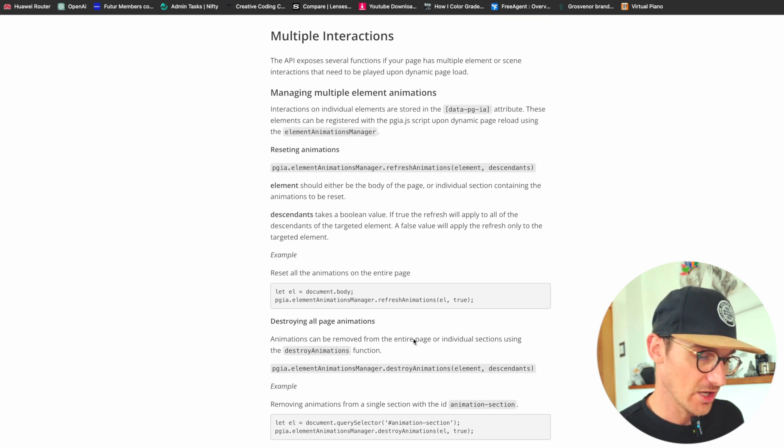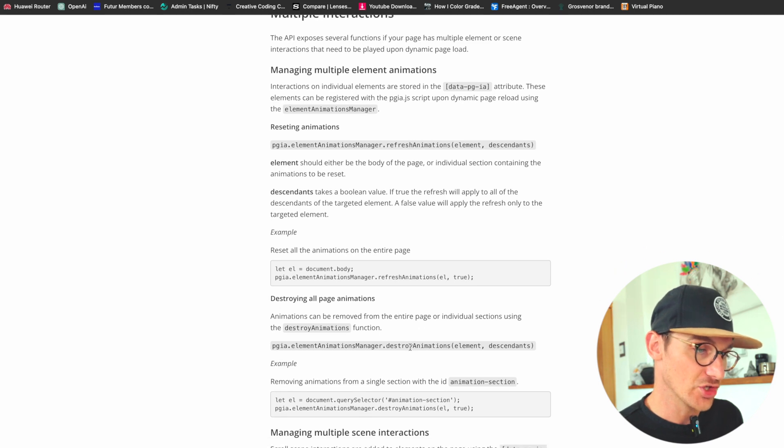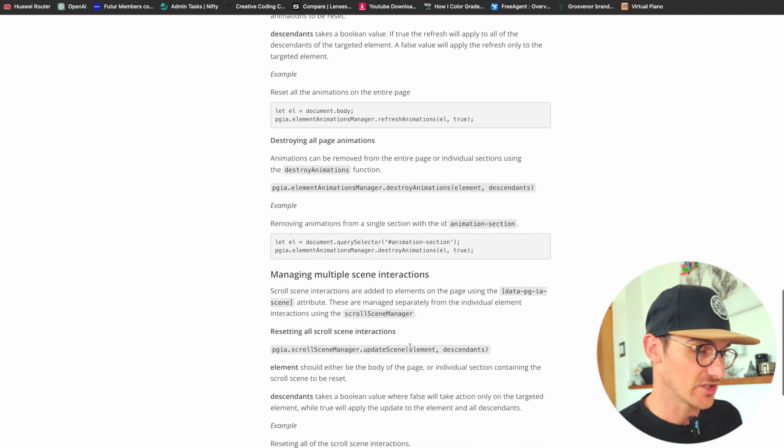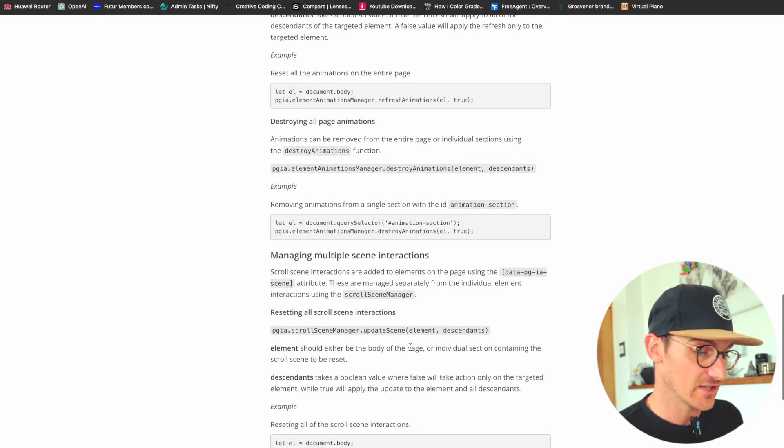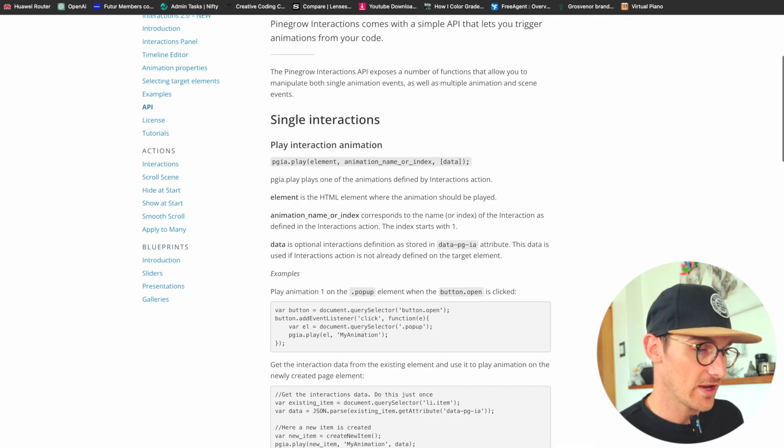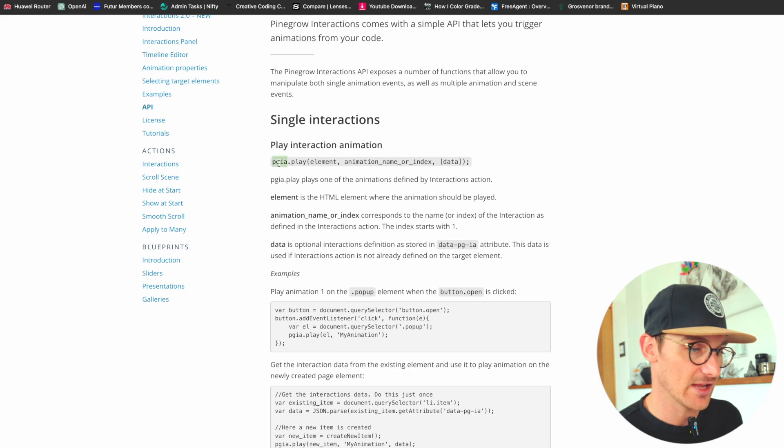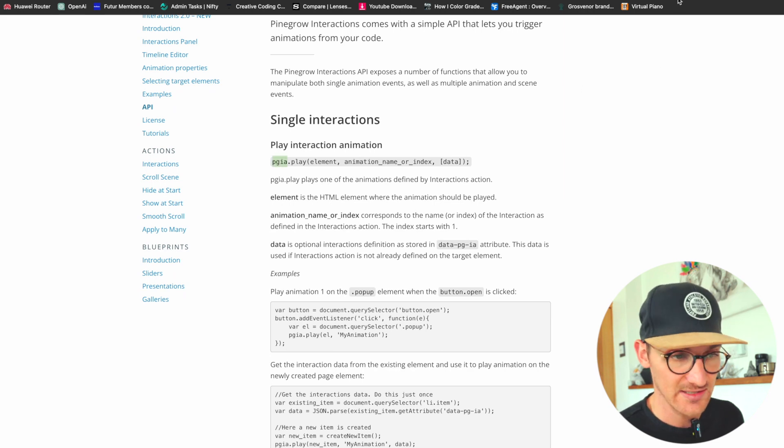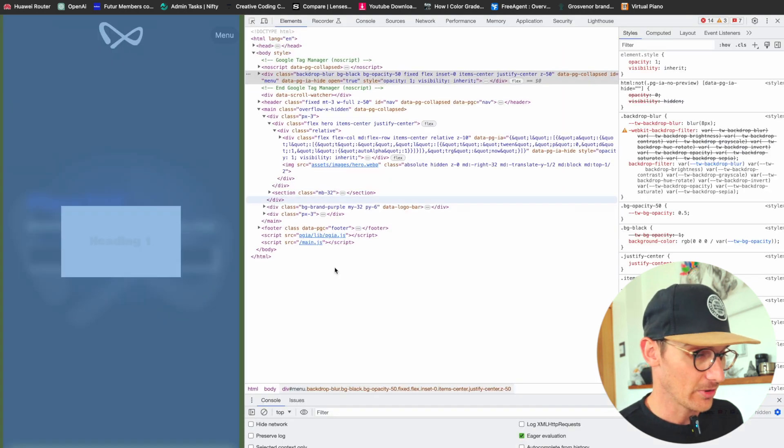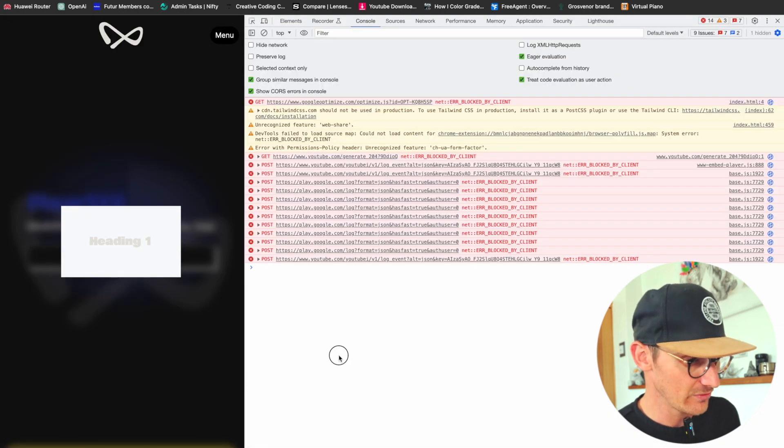This was a bunch of documentation added for when you need to refresh all the animation stuff like that. It's a bit advanced for this tutorial. What we're going to want to do is simply play the interaction, and we have access to PGIA on the page because that's something that Pinegrow interactions gives us.